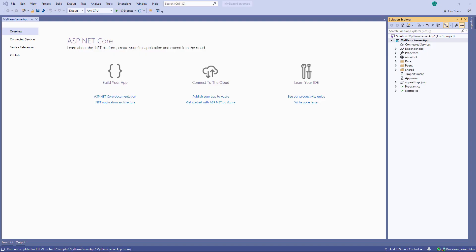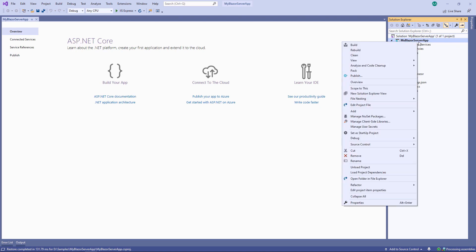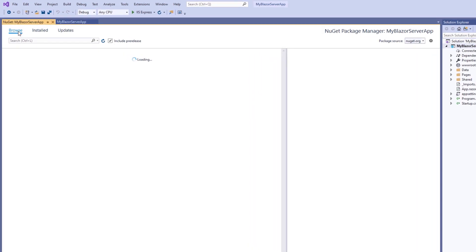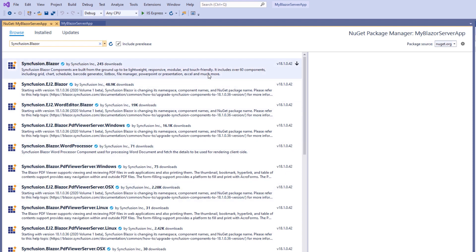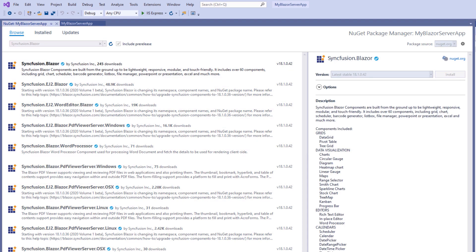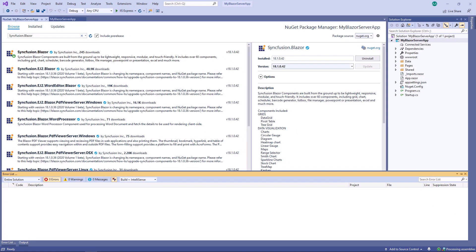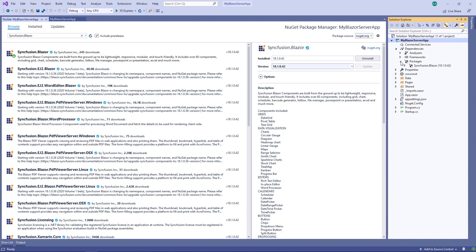Now, Visual Studio has generated a Blazor Server application. To use the Syncfusion Blazor Rich Text Editor component, I need to install the Syncfusion Blazor NuGet Package into my application. I will open the NuGet Package Manager by right-clicking the project file and selecting Manage NuGet Packages. Under the Browse tab, I will search for the Syncfusion Blazor Package, select it, and click the Install button. The installation has been completed, and you can see the Syncfusion Blazor package added under the Dependencies and Packages folders.